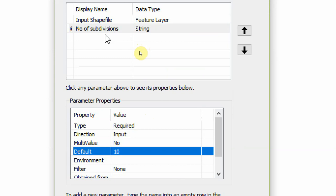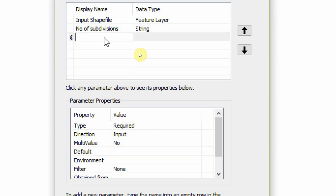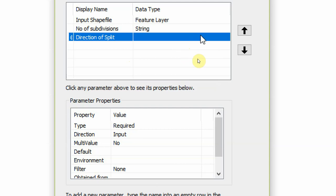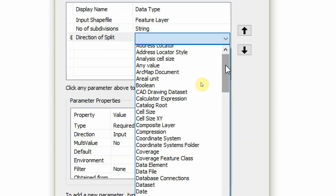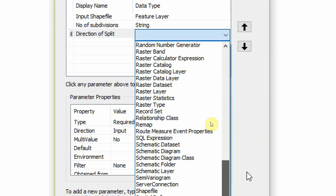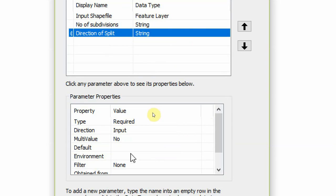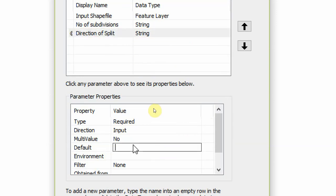String, and then the default value I'm going to say you should be able to split something in 10 as the default. The user can change it if they want. The next parameter is the direction of split. Remember, any describable name you can use is okay. So this is direction of split, and this is also a string parameter.